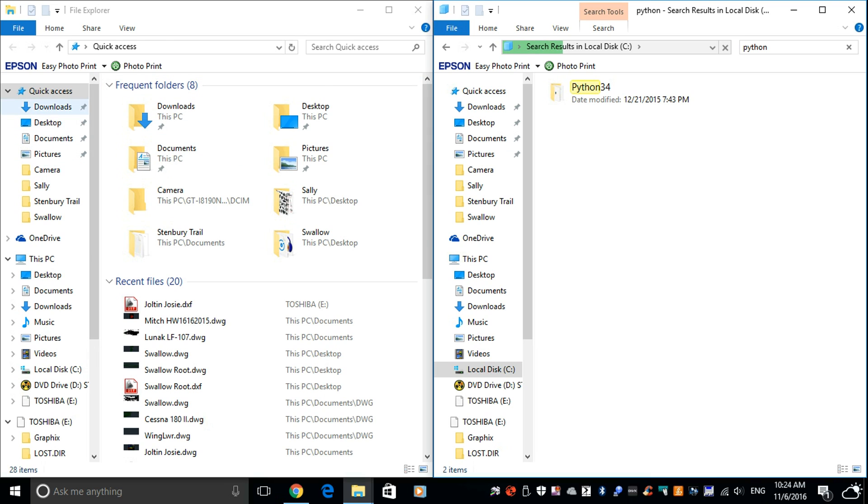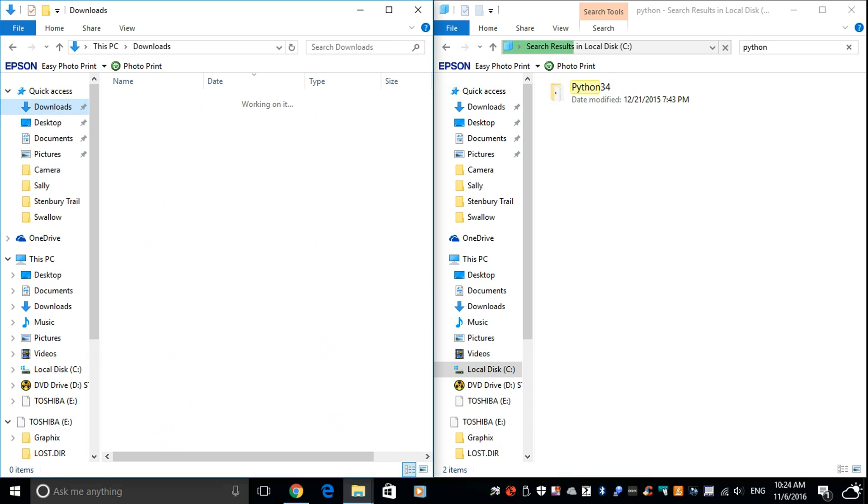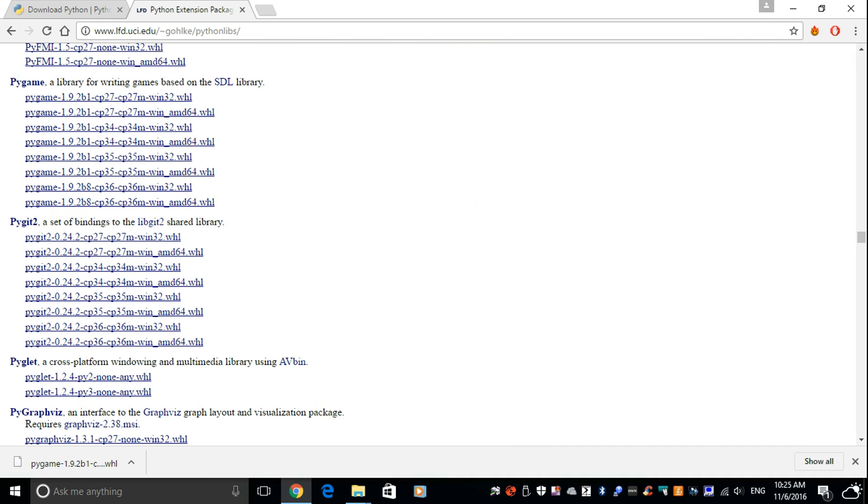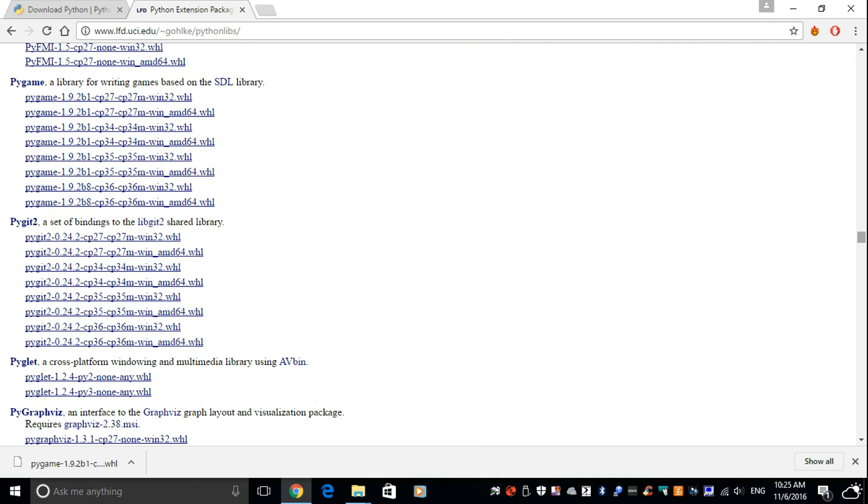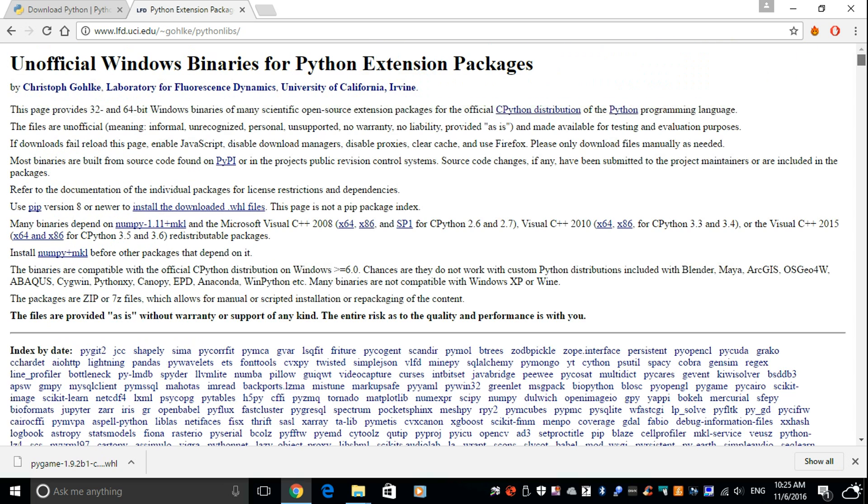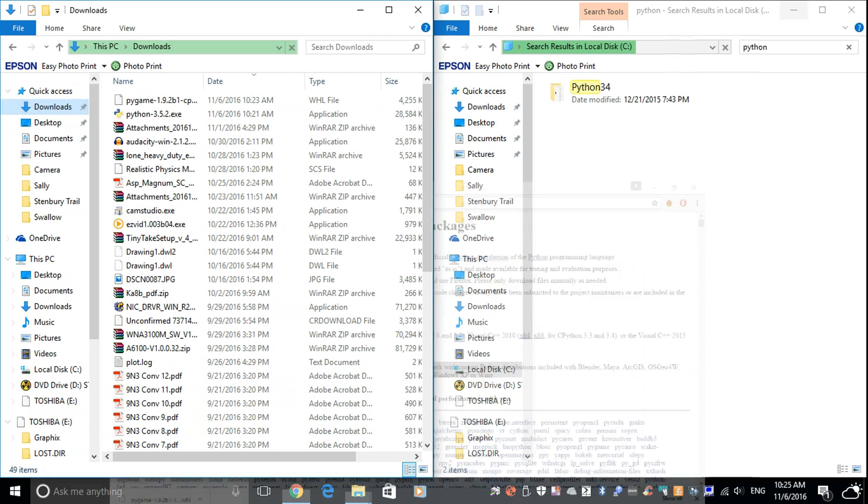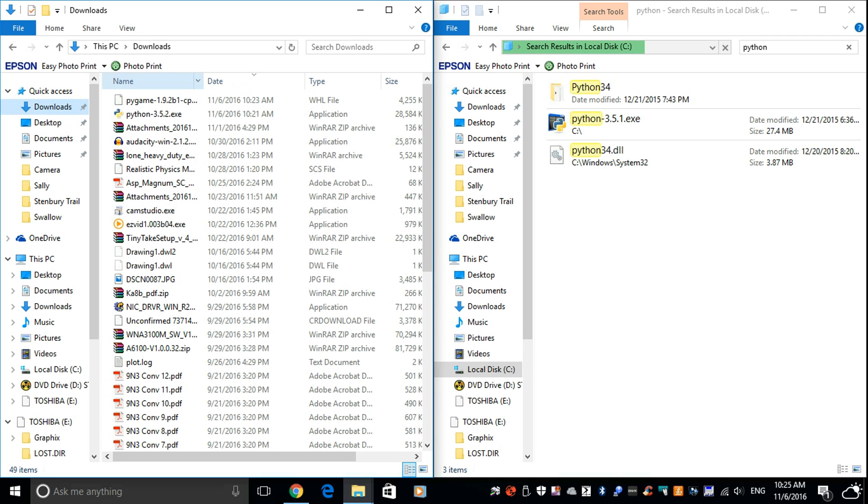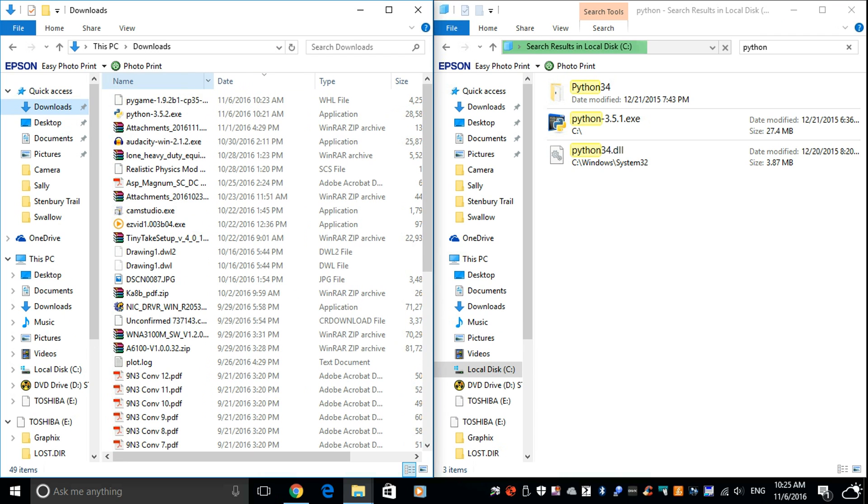And while that is doing that, over here I'm going to go to downloads. I'm going to find that Pygame file we just downloaded from this website, the unofficial Windows binaries. What is it called? It's a WHL file. Whatever that means.